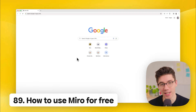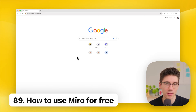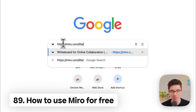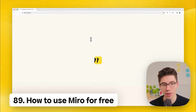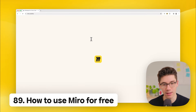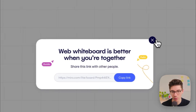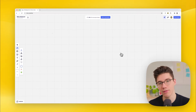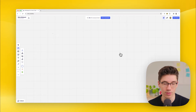Use Miro for free for at least 24 hours with Miro Light. Type miro.com/light in your browser — it immediately creates a Miro board with no sign-in required. You can share the board and collaborate with others, but it's only valid for 24 hours before being locked and eventually deleted.